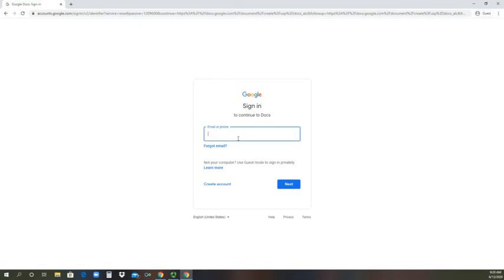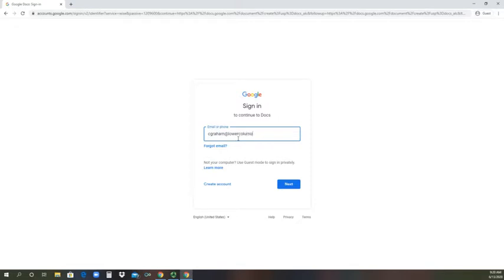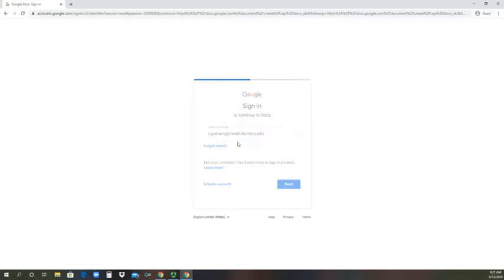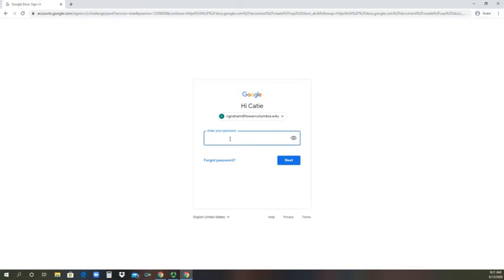Here, you'll sign in using your full email address, which should be your last name, first initial at my.lowercolumbia.edu. So I might type smithj4atmy.lowercolumbia.edu. As an instructor, I have a different one. So I'll type that in real quick. And then you hit next.